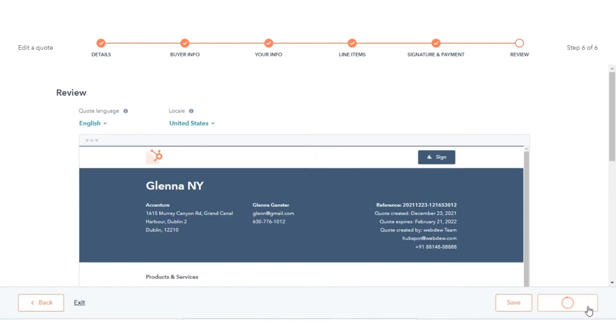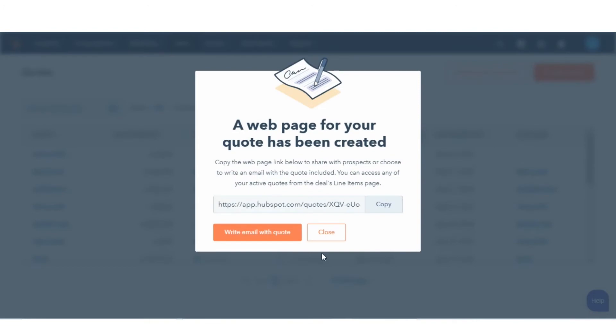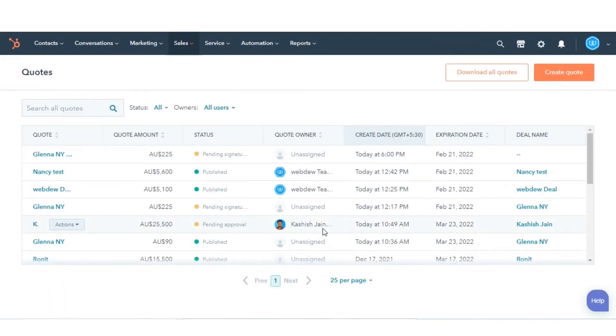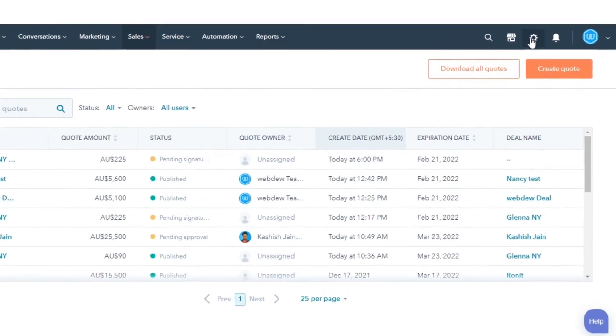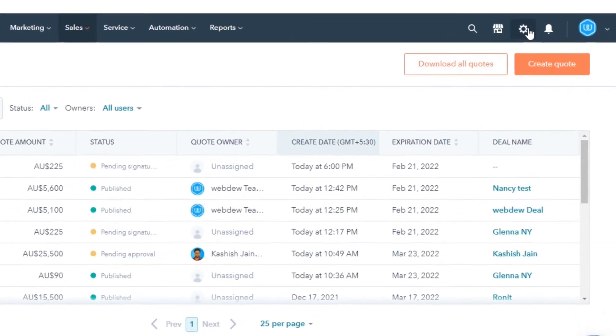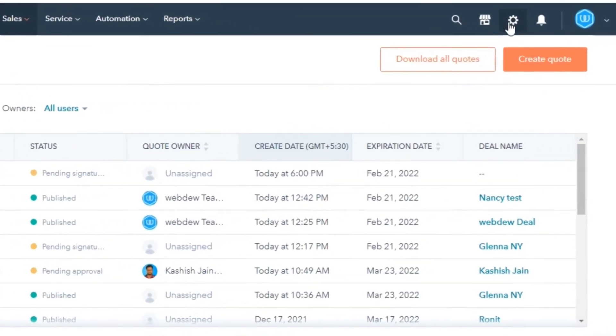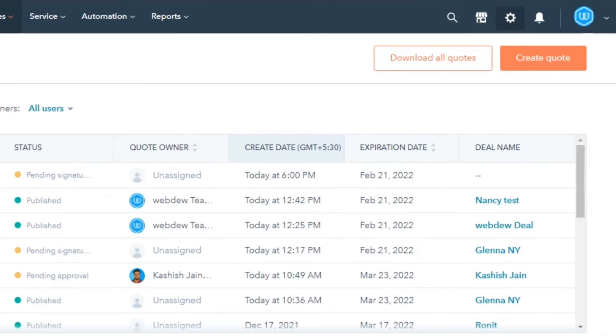To download all quotes from your account settings, navigate to the main settings by clicking on the gear icon in the upper right.